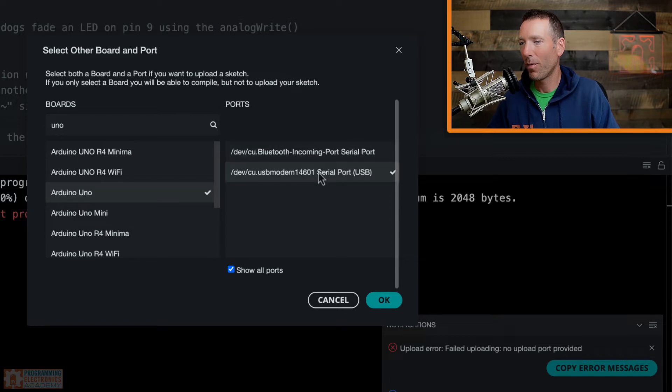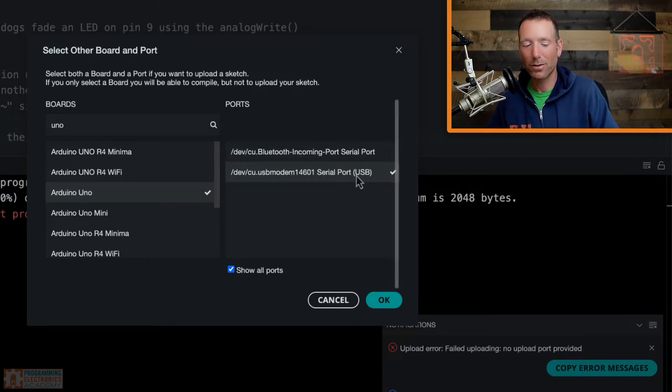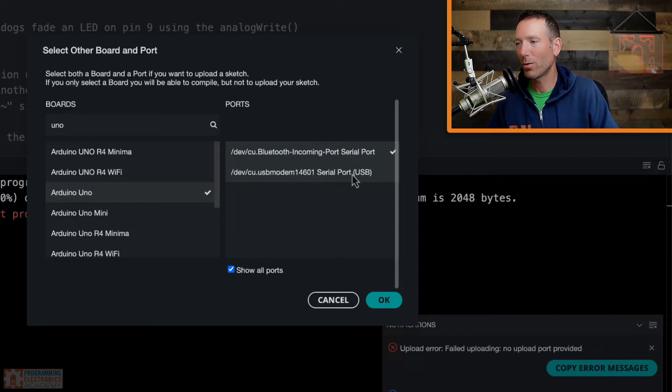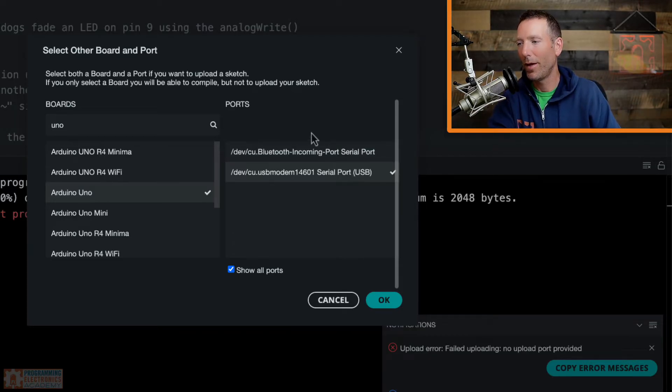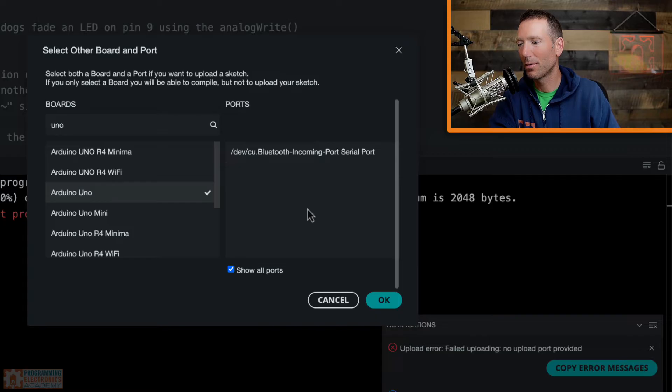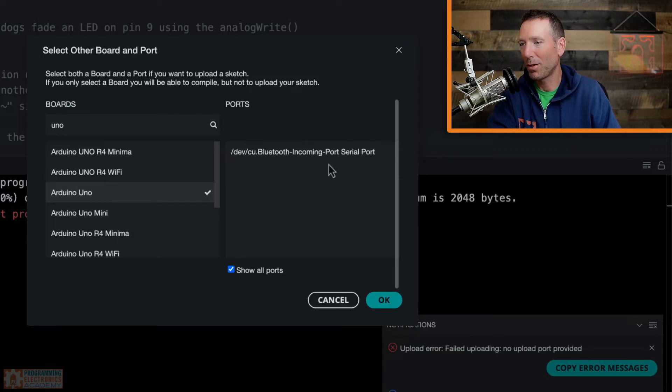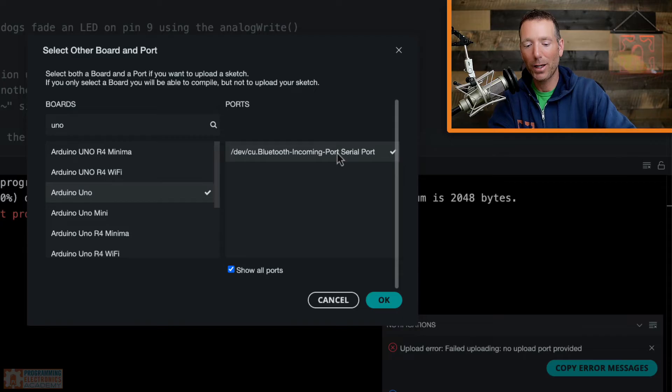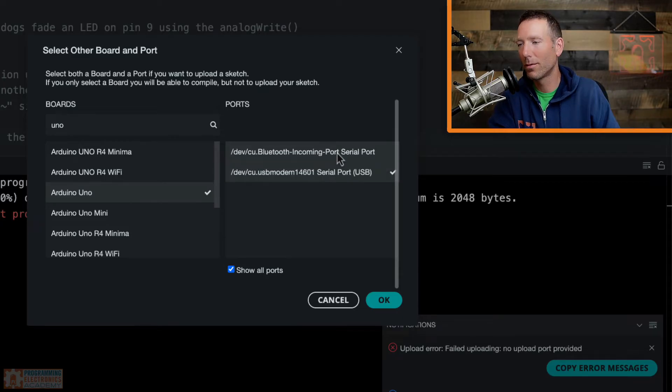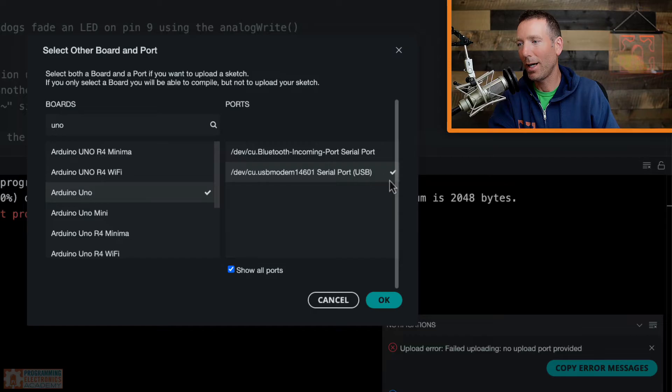So I just plugged it in and that one got checked. So what if you don't know which one's which? Well, just unplug your board and then that port should disappear. There we go. So now it's disappeared. Well, I know it's not this one. So now let me plug it back in. And now it just showed up. Okay. And look, it automatically selected too.